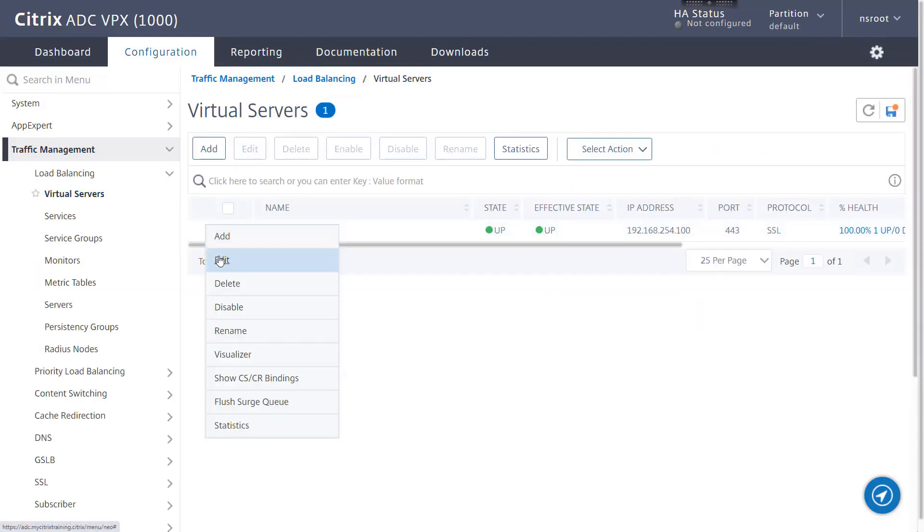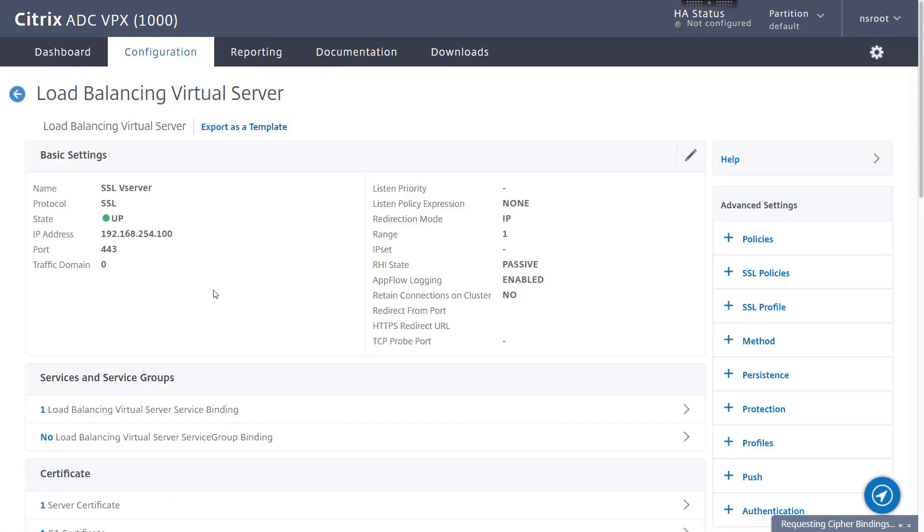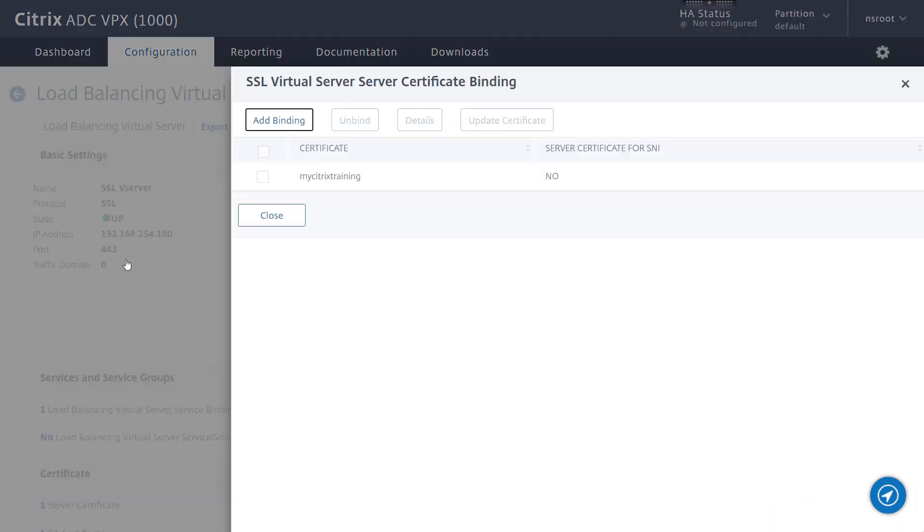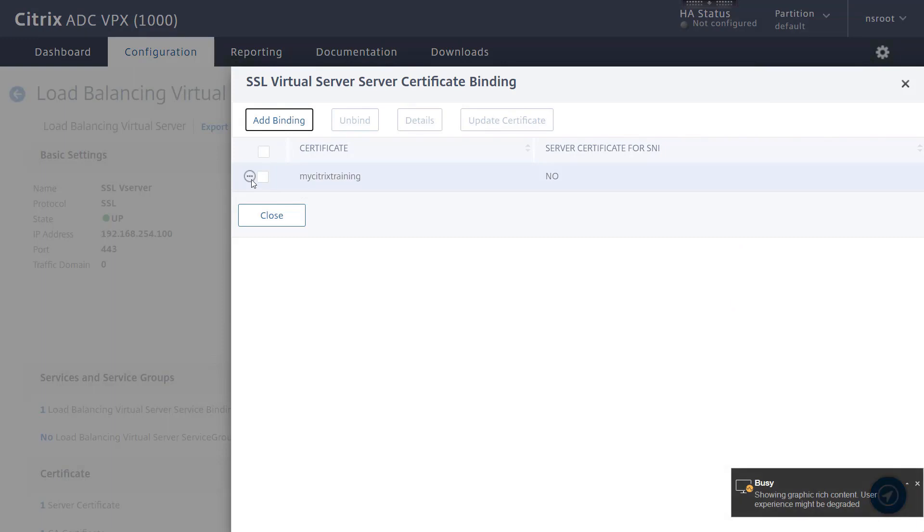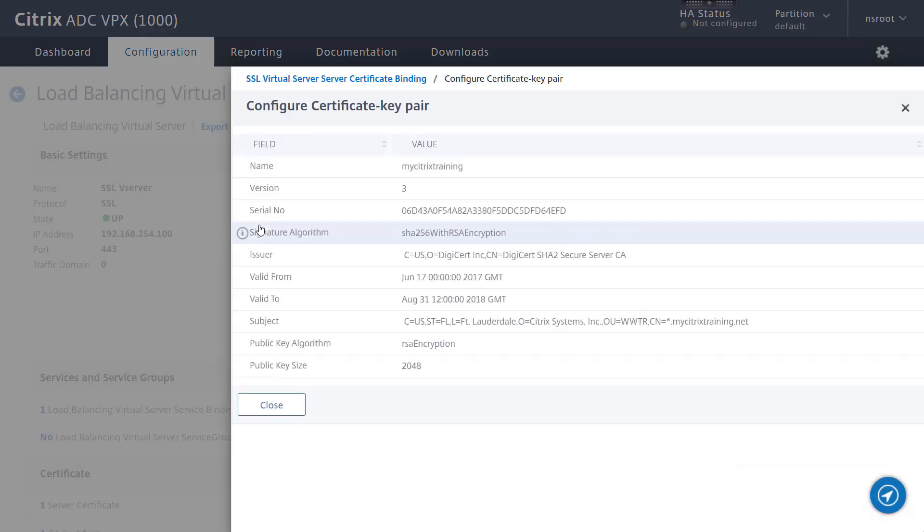Once on screen, use the action button and choose details from the drop down menu. Within those details, we see the certificate is expired according to the valid to field. Click close to exit from the details view.